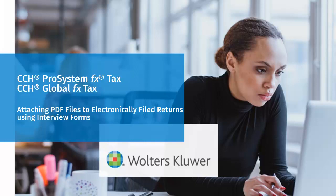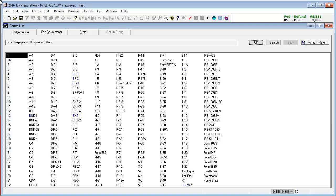Hello, welcome to the video to learn how to attach PDF files to returns that you will file electronically in CCH ProSystem FX Tax or CCH Global FX Tax. To begin, go to Federal Interview Form EF-PDF-1 for the Electronic Filing PDF Attachments.